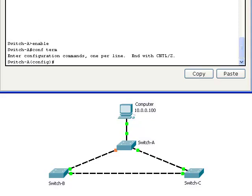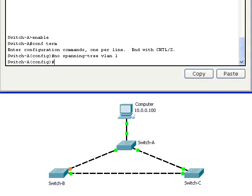Now if we disable Spanning Tree on switch A, switch B will detect that there's a switching loop on the local network and will put one of its ports in the blocking state.